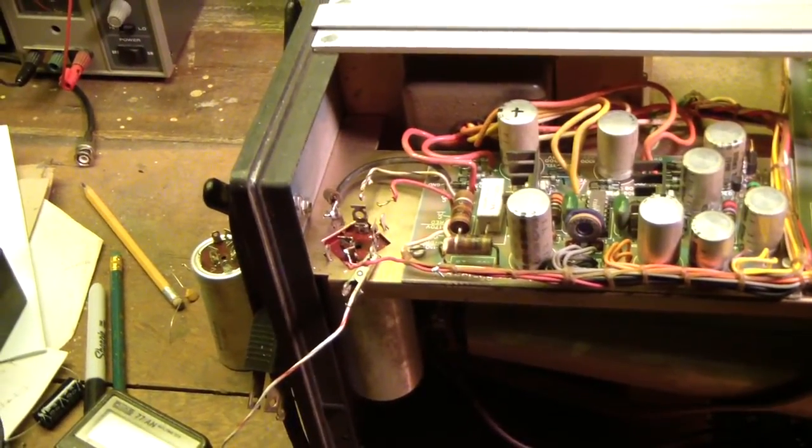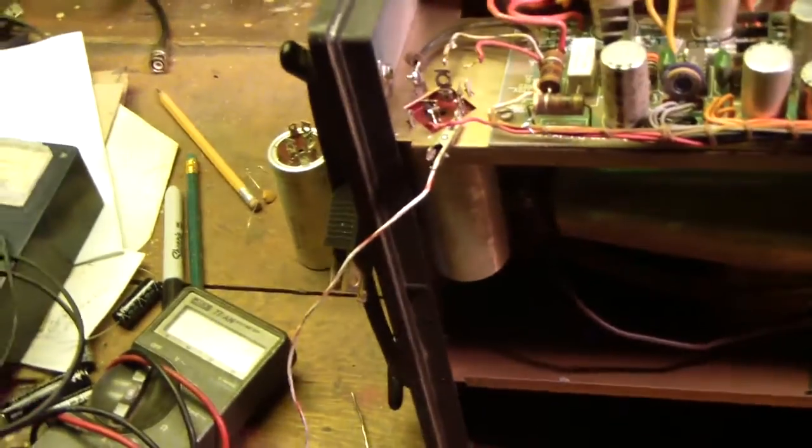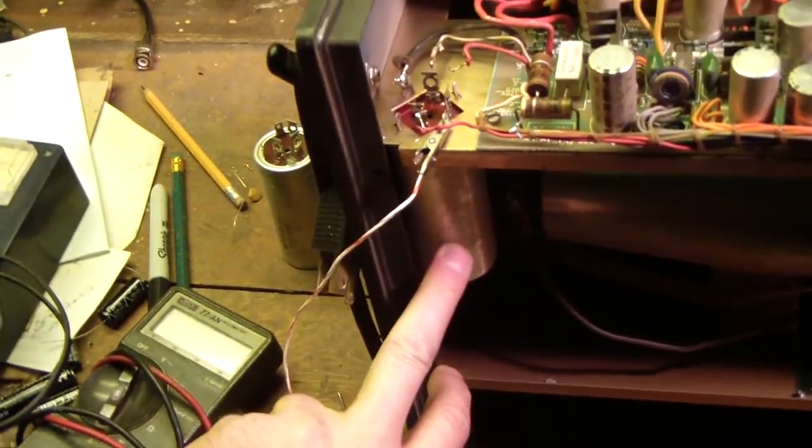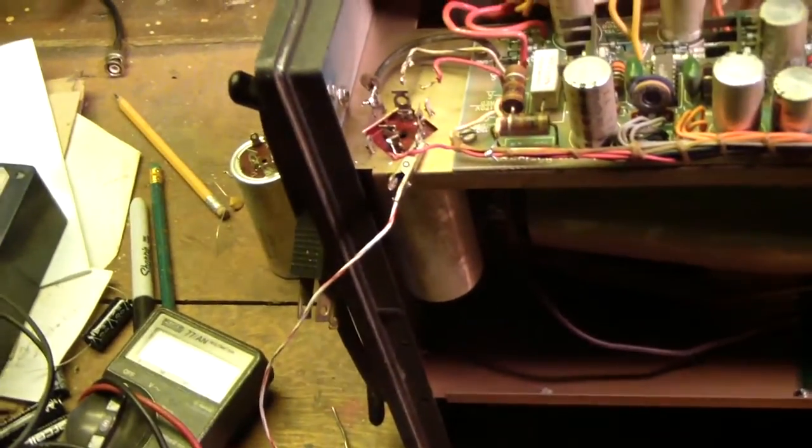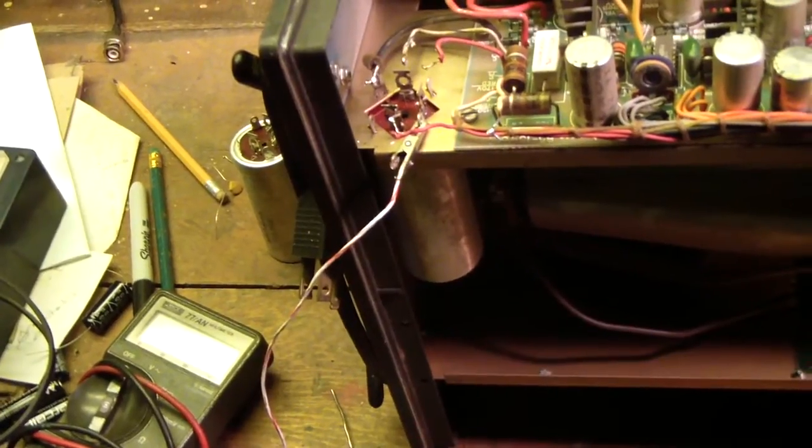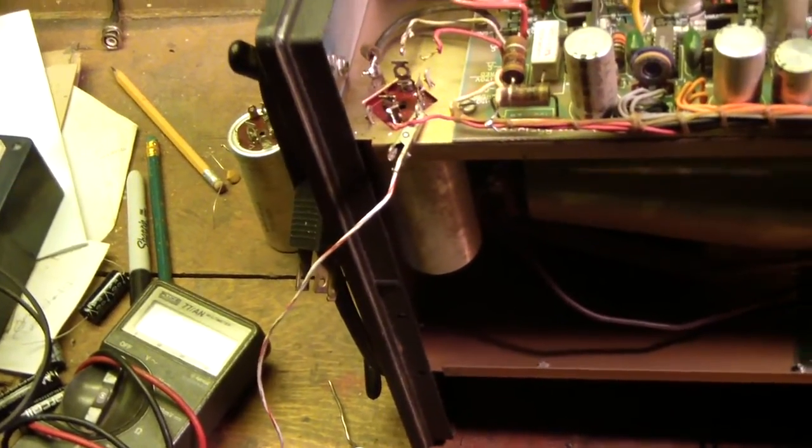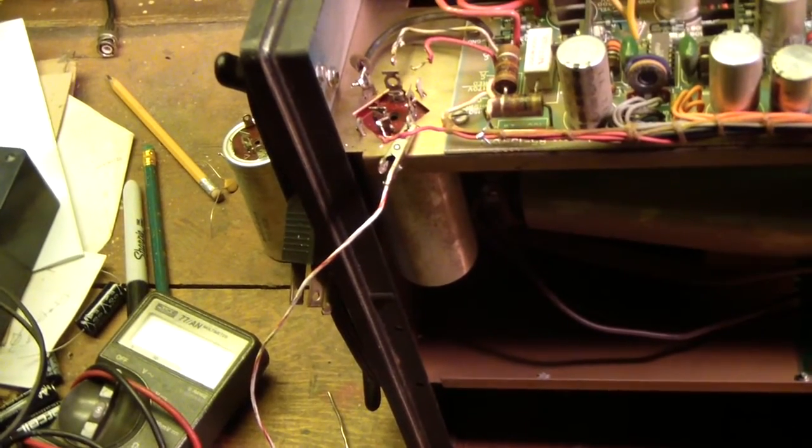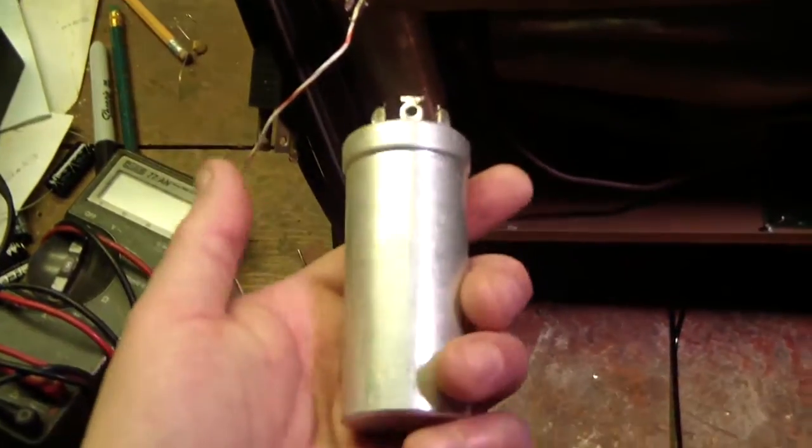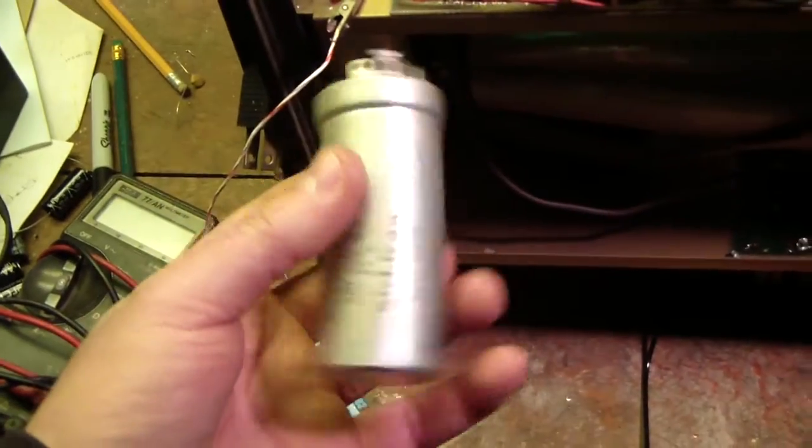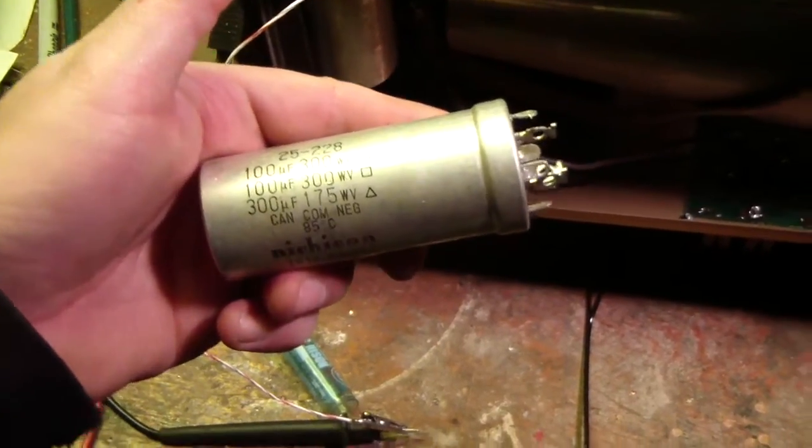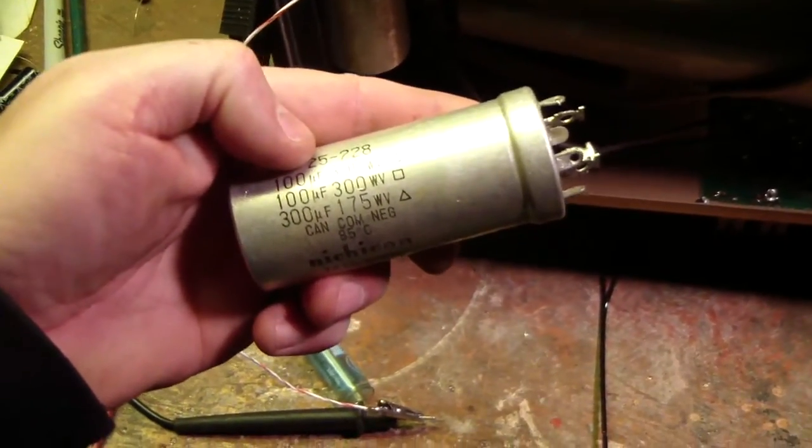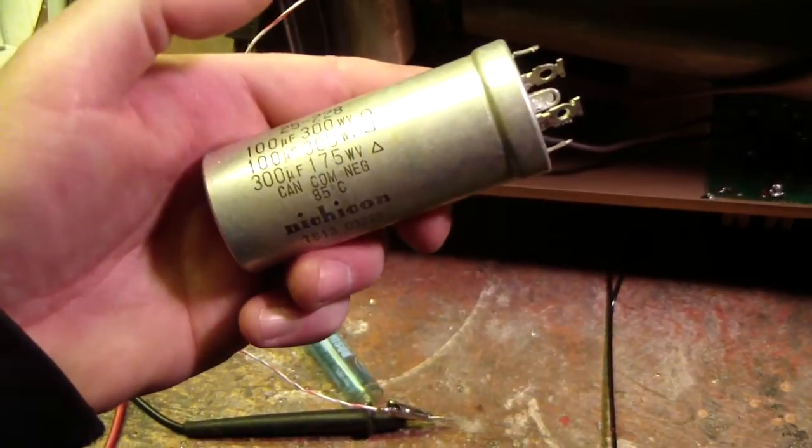I really wish I had a high voltage leakage tester. My ESR meter checking this can - each of the three caps - I'm seeing almost zero ESR on one, just under one ohm on the other two, which should be good. I found in my box an exact replacement, probably from the same kit from years ago. It's 100 microfarad at 300, 100 microfarad at 300, and 300 microfarad at 175.